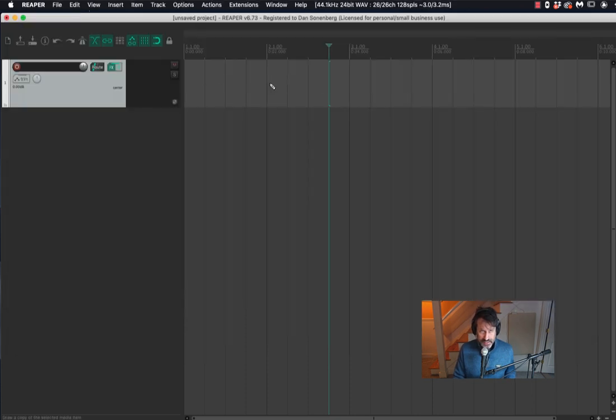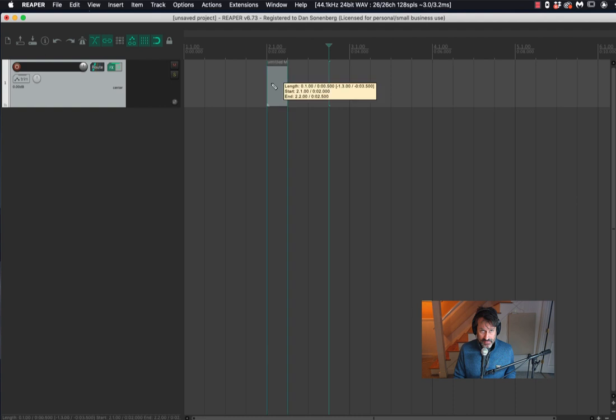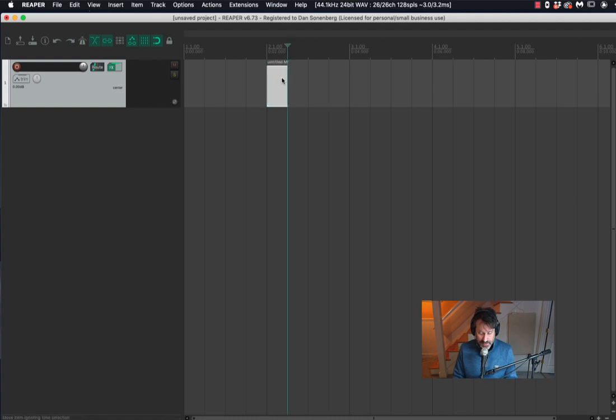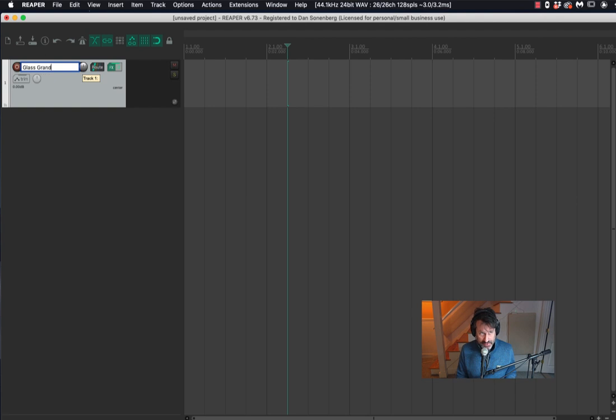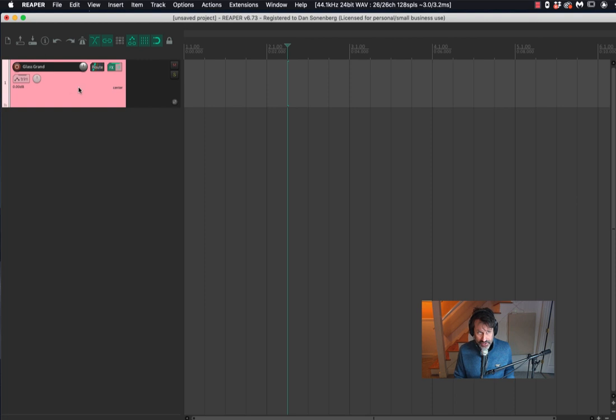Let's make ourselves a MIDI item. Actually, before I do that, let me name my track Glass Grand. I'm going to use my shortcut to color the track. If you want to know how I just did that so quickly, go back and look at my video number six about the action list.